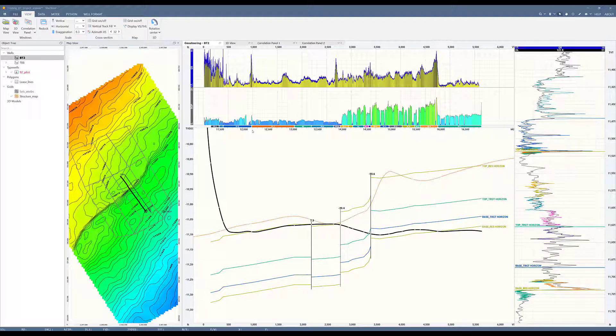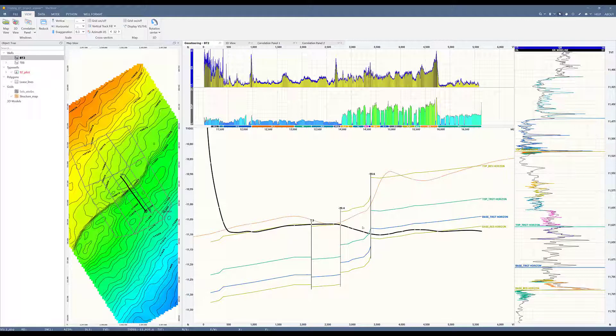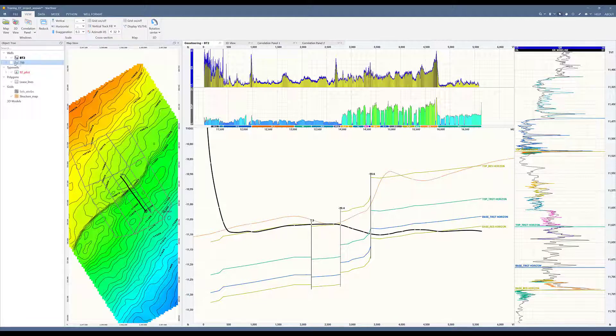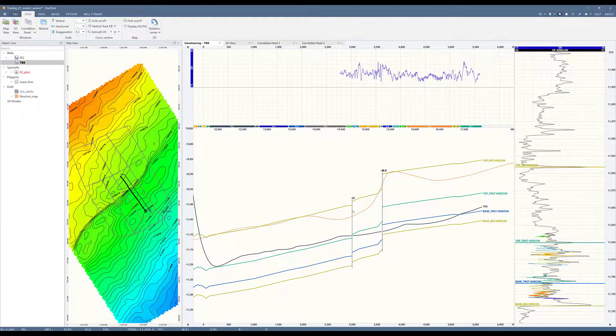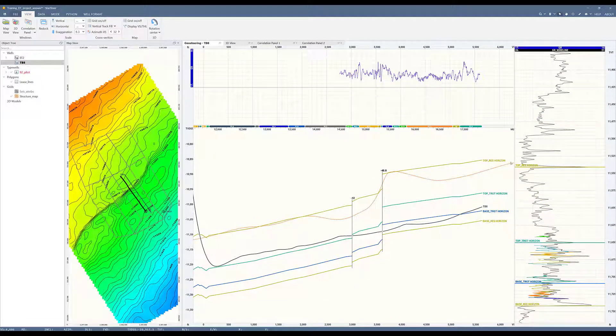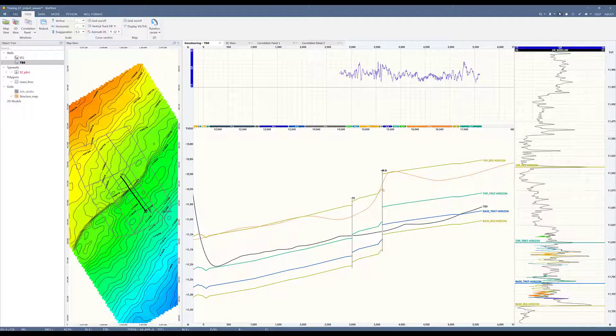In our current project, as you can see, the existing grid called structure map does not match completely to the top of res horizon. I can check for both wells. Now I'm going to activate the TB8 well and you can see there's a little bit of a discrepancy between the structure map and the top of my horizon.